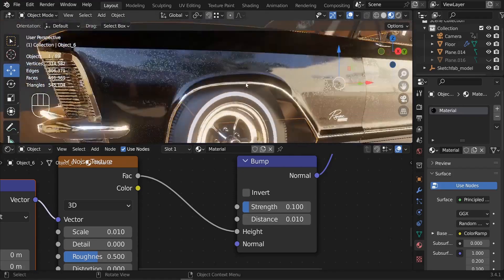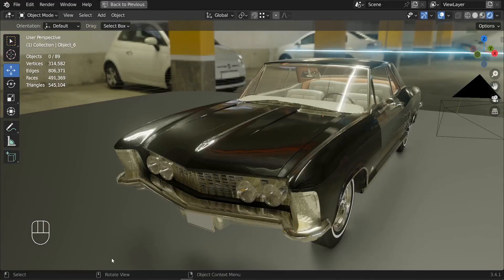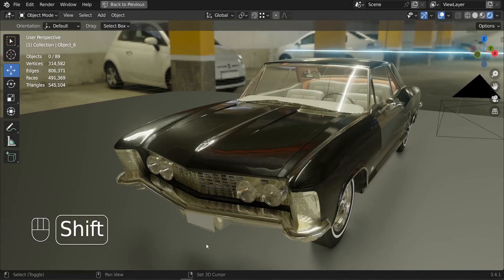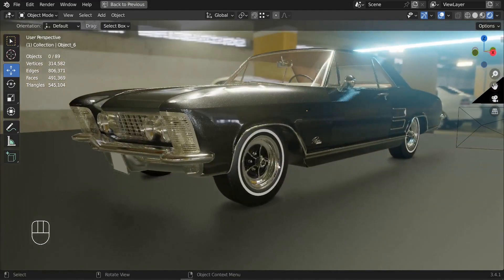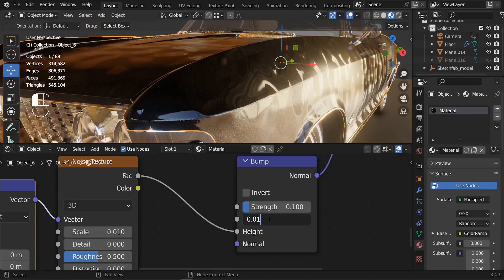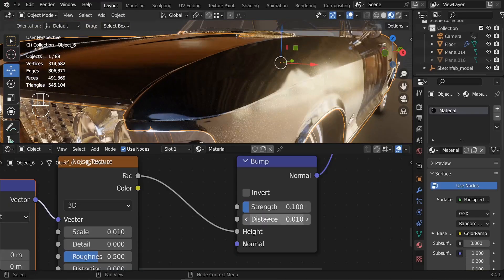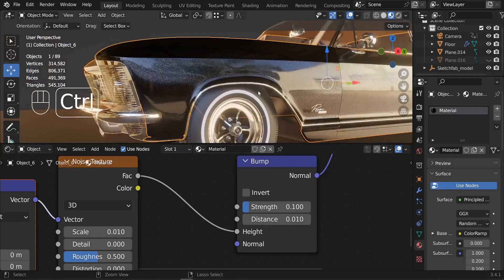And that's it — that's the process of creating a car paint material and applying it to our vehicle. If you have any questions, let me know. Thank you for watching and I hope to see you in future tutorials — take care.